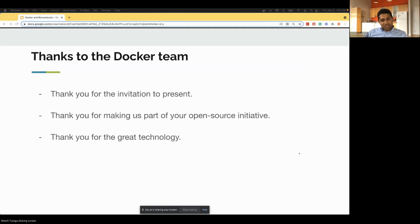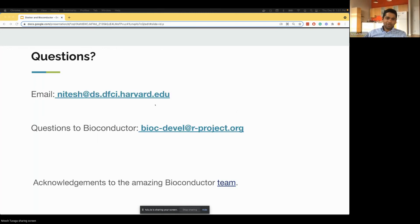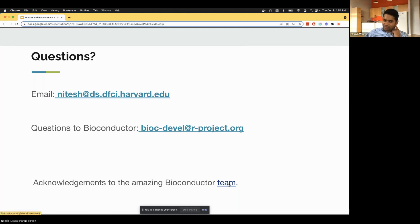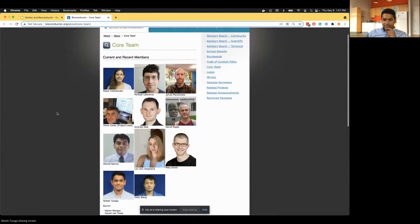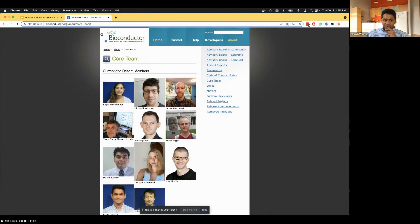I want to thank the Docker team for the invitation to present, for making us part of the open source initiative, and for the great technology. If you have questions, please email me at nitesh@ds.dfci.harvard.edu, or for Bioconductor questions, biocdevel@rproject.org. Acknowledgments to the great Bioconductor team — a smaller team but very good people and great engineers.